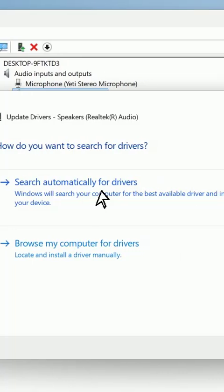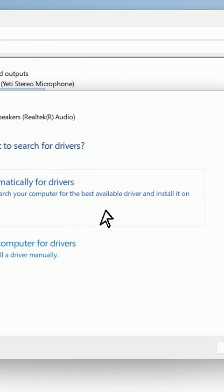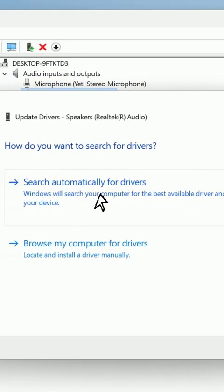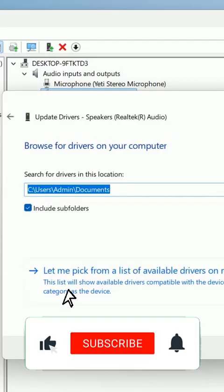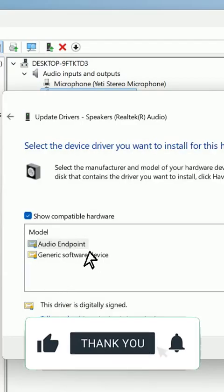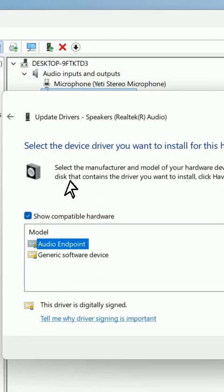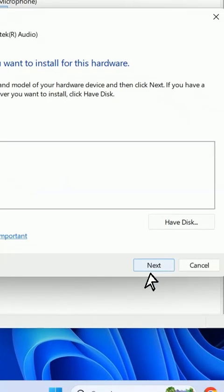Click on Search Automatically — this will search for the driver online. If this doesn't work, go to Update Driver again, click Browse My Computer for Driver, then Let Me Pick, select the available driver, and click Next.